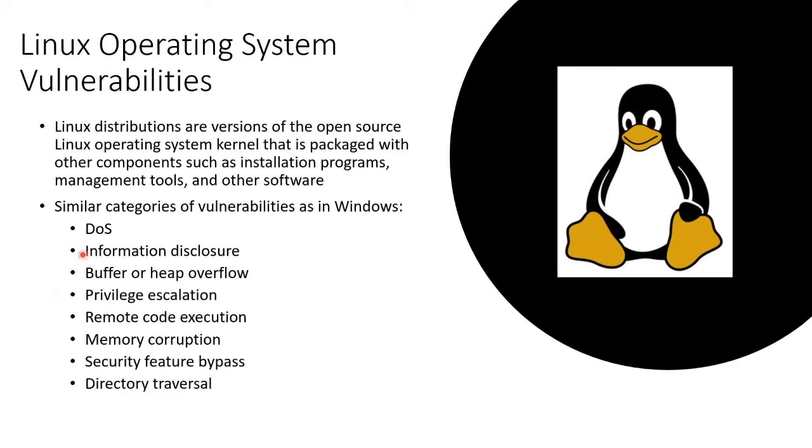information disclosure, security feature bypass, directory traversal, these are effects of the other things. And they actually also affect Windows and all other operating systems as well.